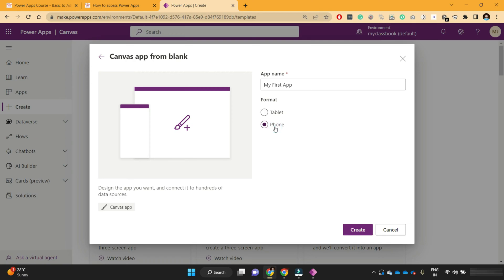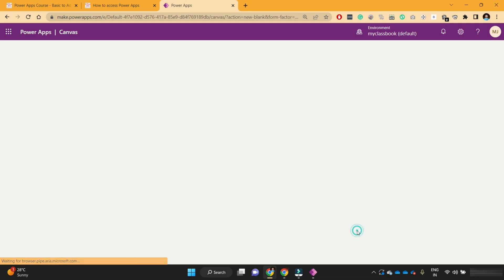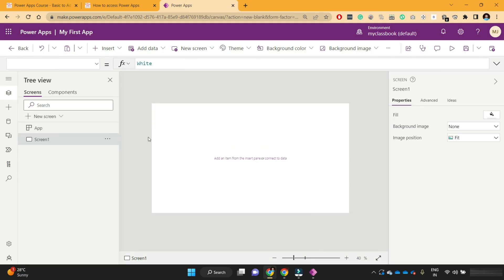If you create an app using the phone option, you get a smaller screen size better suited for mobile devices. But it's not restrictive — a phone layout app can be accessed from a browser as well as a phone, and a tablet app can be accessed on tablet devices, desktops, browsers, or mobile phones. It's just about which format you want to start with and the screen size it uses. For now I'll start with the tablet application and click Create.